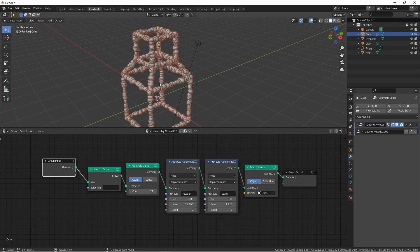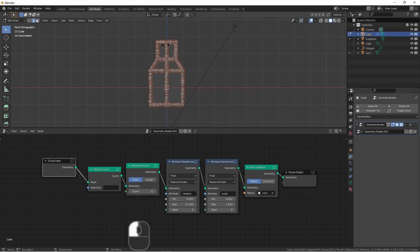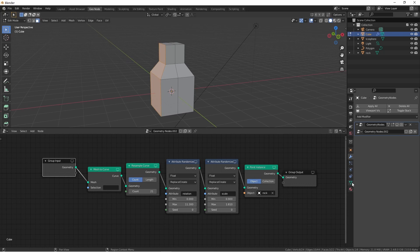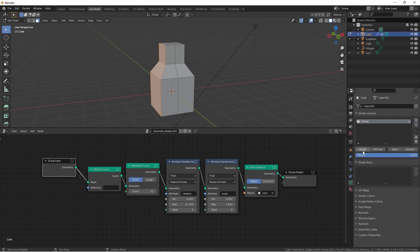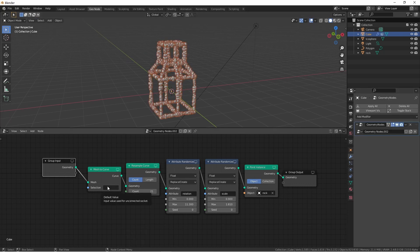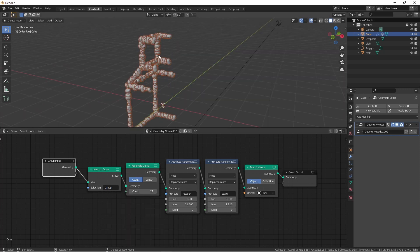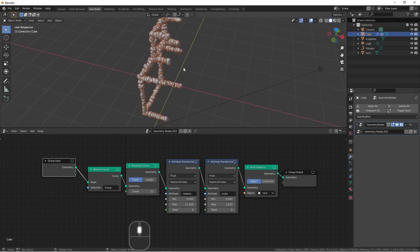The mesh to curve node has one other option, and that's a selection mask. Just like some other nodes, the selection mask allows you to make an attribute that will determine whether or not that node is applied. So for instance here, if I were to add a vertex group and assign this part of the mesh to it, now I can put that vertex group here in the selection, and only that part of the mesh will be converted to a curve.